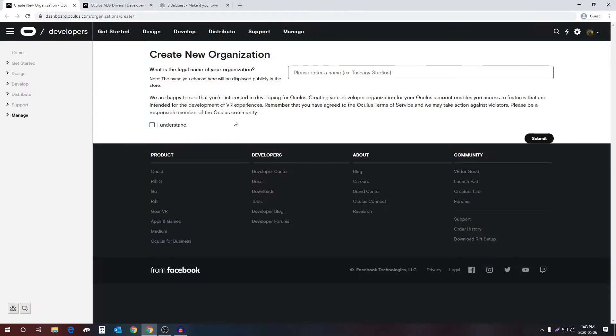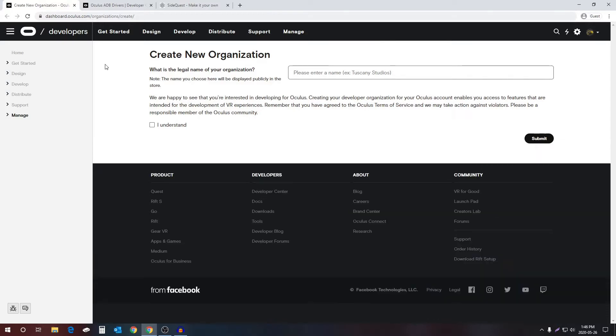The first one will take you to a place where you can create a new organization. You need to create one in order to enable developer mode on your Oculus Quest. So make a name for your new organization - it can be whatever you want.